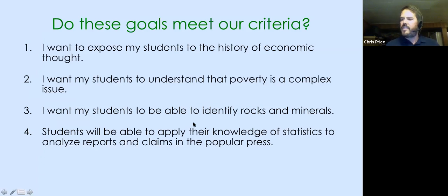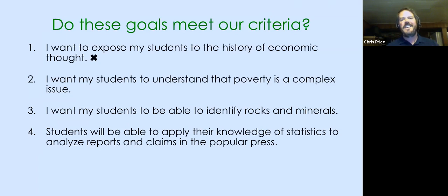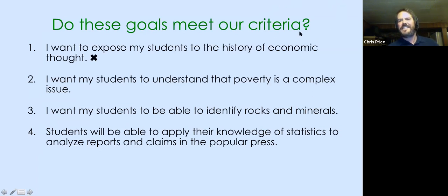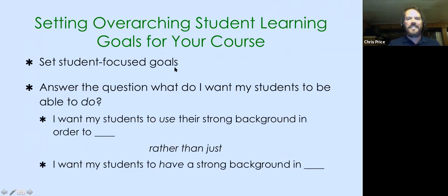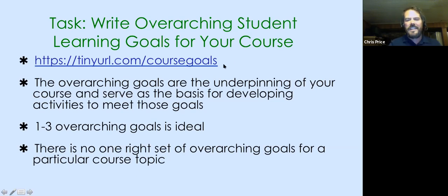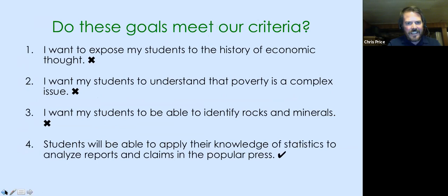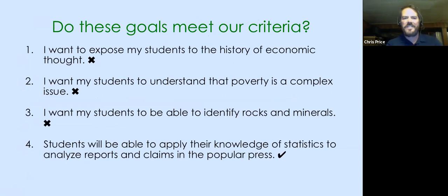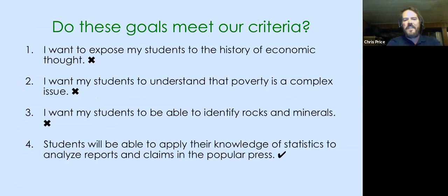Here's a quick quiz to see if you're following along. Do these goals meet our criteria? 'I want to expose my students' - anytime you see 'expose,' the answer is no. 'I want my students to understand that poverty is a complex issue' - does that meet our criteria? Looking at the chat... I'm seeing no, no. Why do you want your students to understand that poverty is a complex issue? 'I want my students to identify rocks and minerals' - again, identification is lower order. The fourth one meets our criteria: 'Students should be able to apply their knowledge of statistics to analyze reports and claims.'